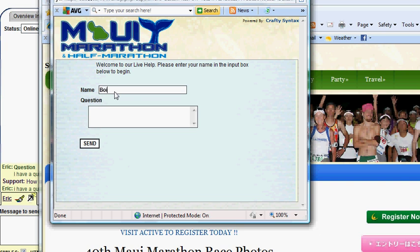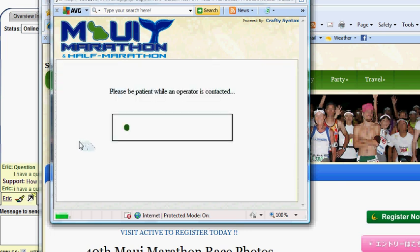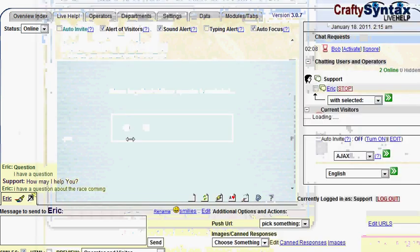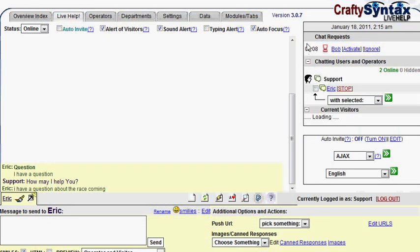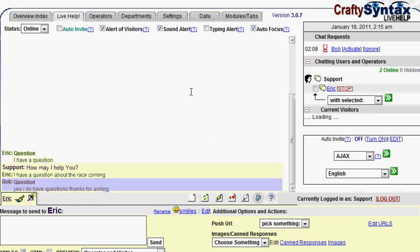And Bob has a question. Yes, I do have questions. Thanks for asking. Click send, and again, it will proactively pop up, alert us to the chats here, and focus the window. We click on activate,